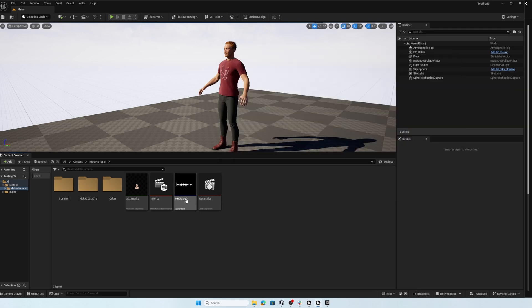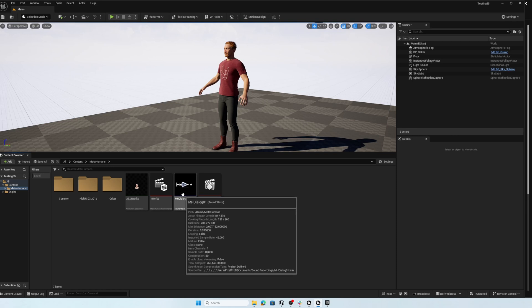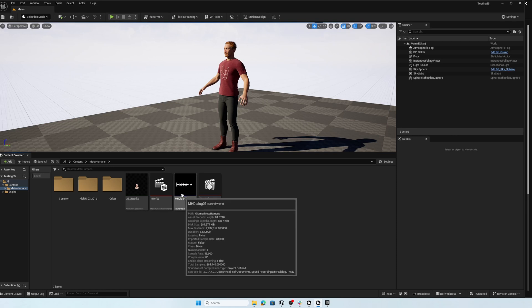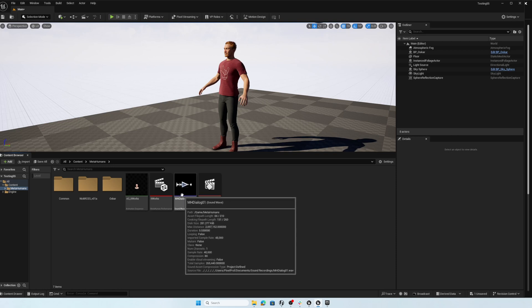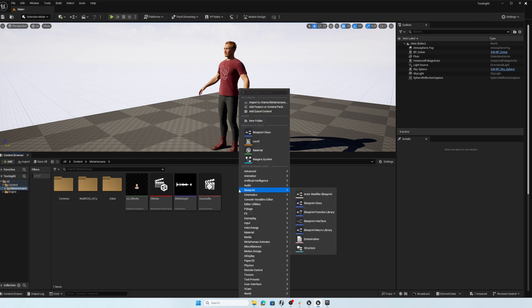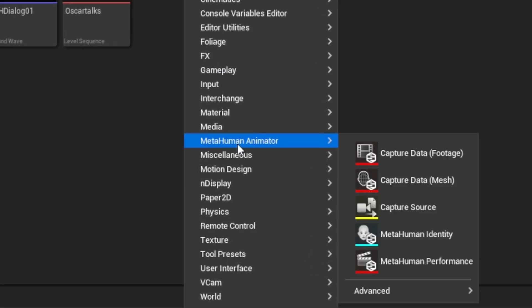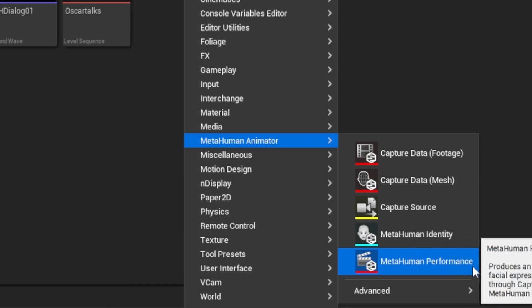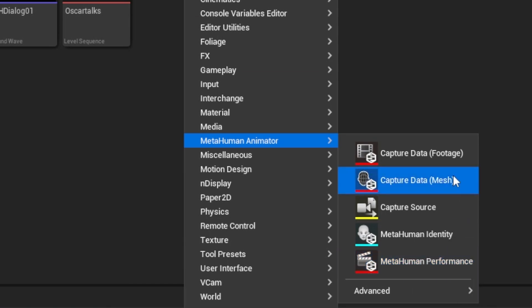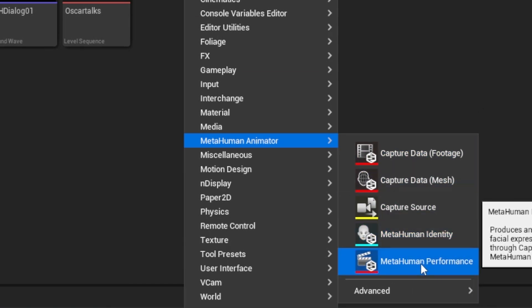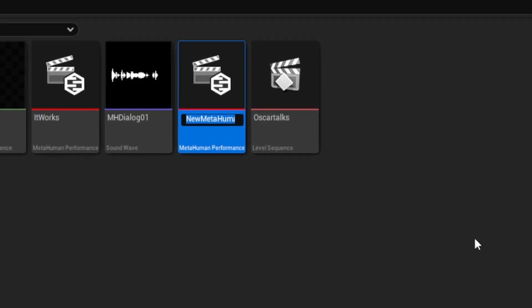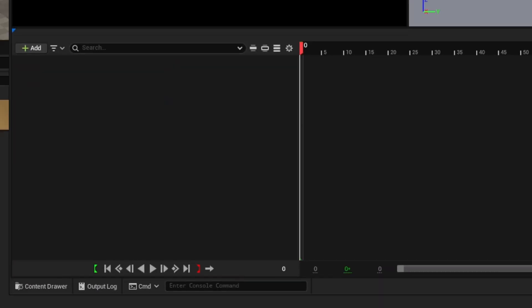So with the Unreal Engine dialogue in place, now all we need to do is process that for animation on the MetaHuman. So to do that, we're going to right click in the content browser, go to MetaHuman animator. And all we need here is MetaHuman performance. We won't need any of these other assets. It's just MetaHuman performance. Selecting that we can type in new dialogue. I'll save it just for good measure and double click to open that up.